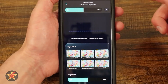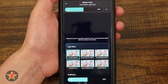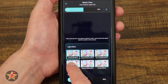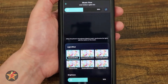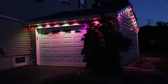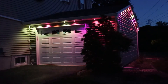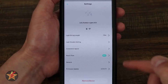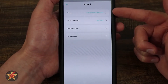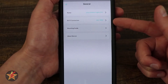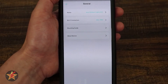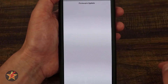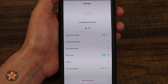What music flow will allow you to do is, based on music, let the lights blink based on sounds, and you can specify different cadences and brightness. After music flow, we have general — this is going to be the name of your device, the Wi-Fi connectivity, a mounting guide if you haven't gone through that already, and then about this device. And then firmware: if you need to upgrade your firmware, that's where you can come to do it.